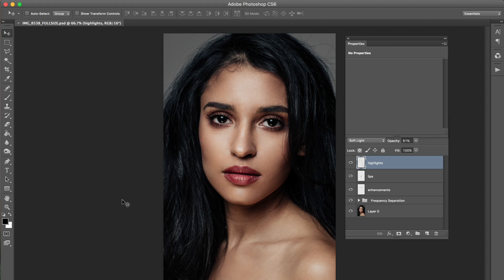Okay so the next thing that we are going to do with this photo is get rid of those flyaways because they gotta go. They just gotta go.